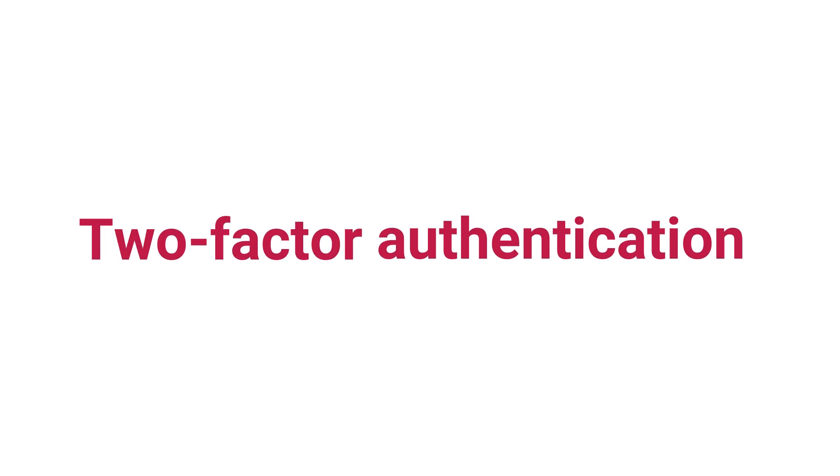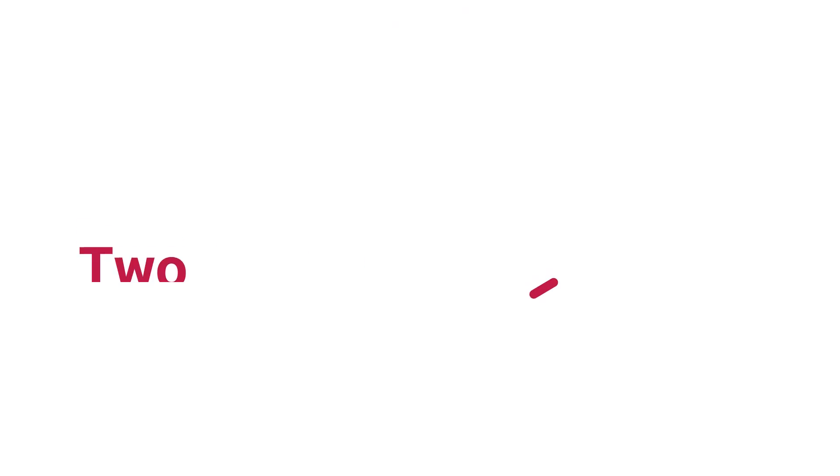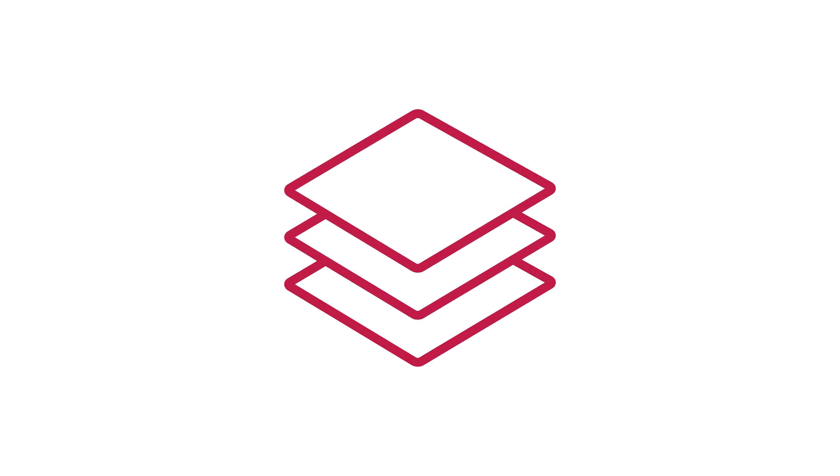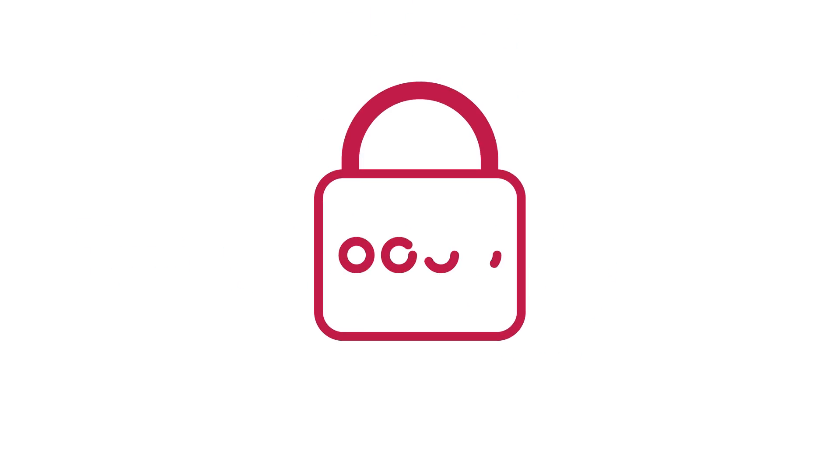Now two-factor authentication is an extra layer of protection. As well as something you know, your password, you'll be asked for another piece of information, a second factor, every time you log in. This could be something you have, like a smartphone, or something you are like biometric information.